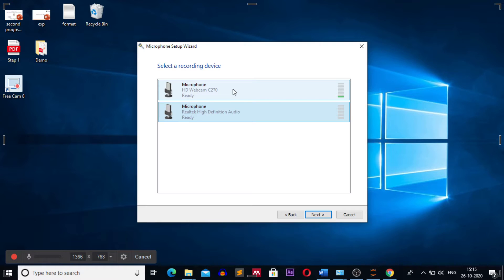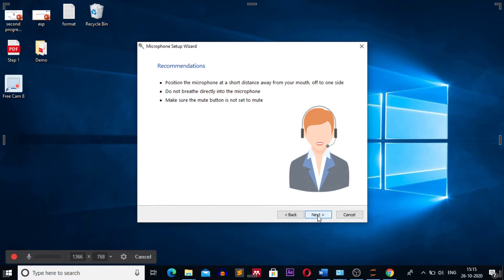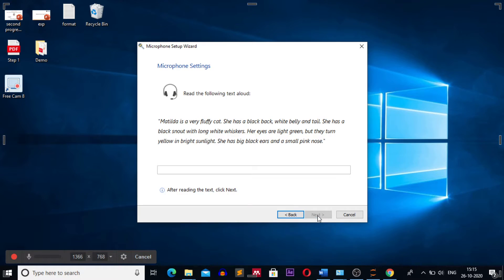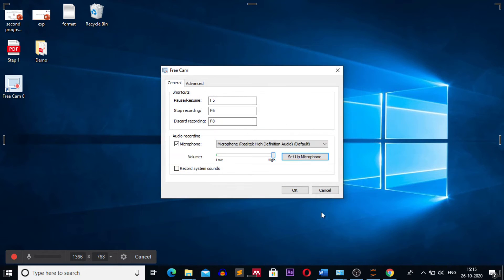Next you can test the audio level. If you speak to your microphone, the audio level will be displayed on the screen. Click on cancel.